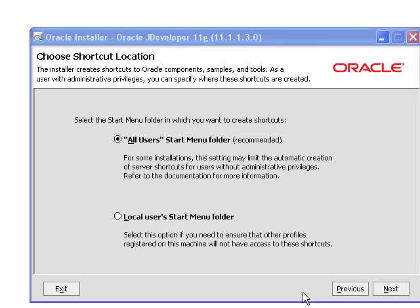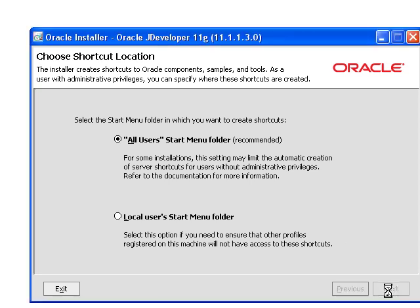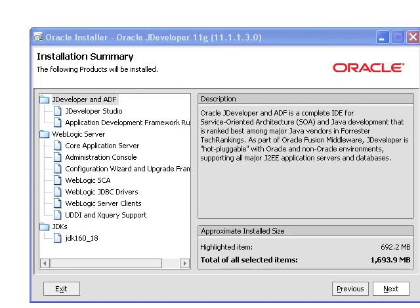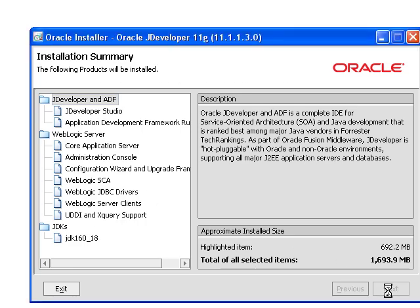And then you'll have a screen that looks like this. So let's hit Next. Choose the All Users Start Menu folder. Here's our little splash screen of what will be installed and hit Next.